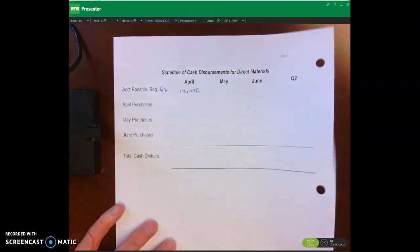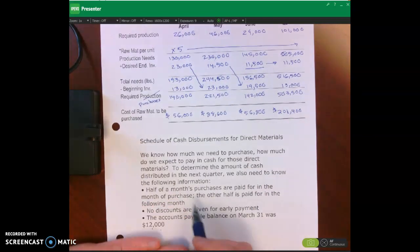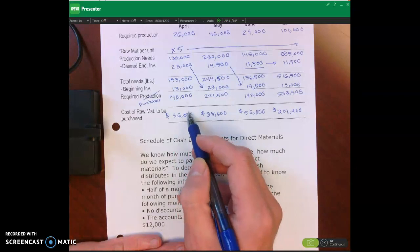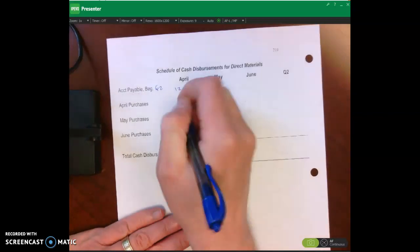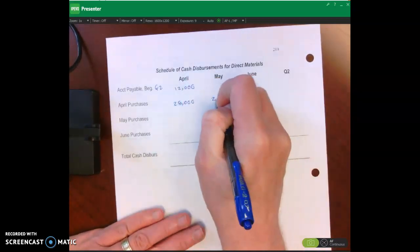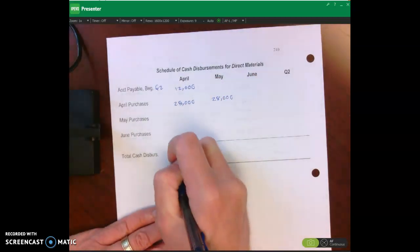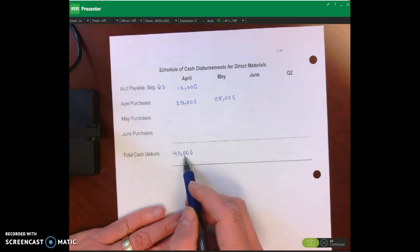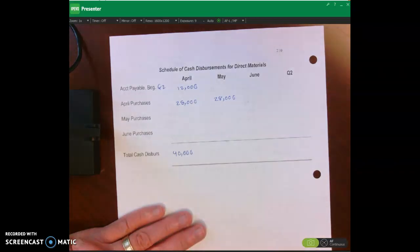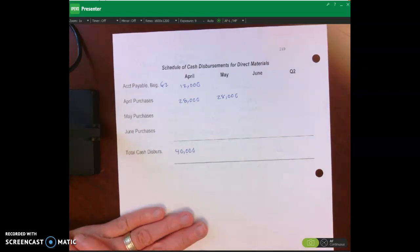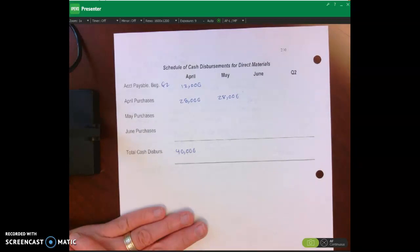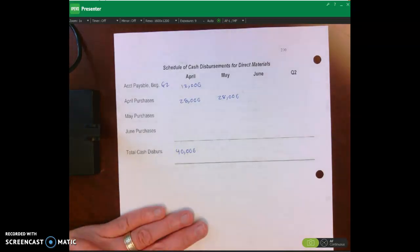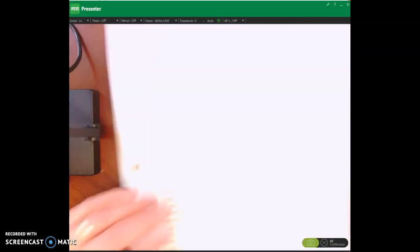April purchases were $56,000. Half of April is paid for in April — that's $28,000 — and the other half, $28,000, is paid for in May. Adding the beginning balance of $12,000 to the $28,000 paid in April gives us total cash disbursements for April of $40,000. Similar to what we did for the schedule of cash receipts, we want to determine accounts payable at the end of April — which is $28,000, because that's how much we still owe for April purchases.